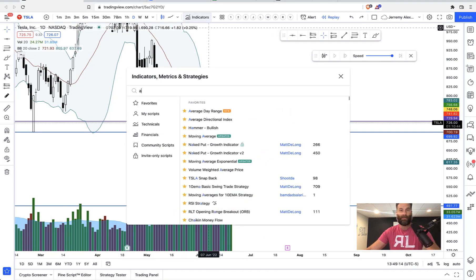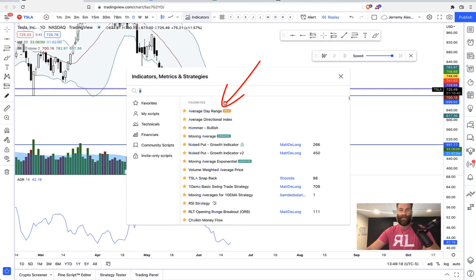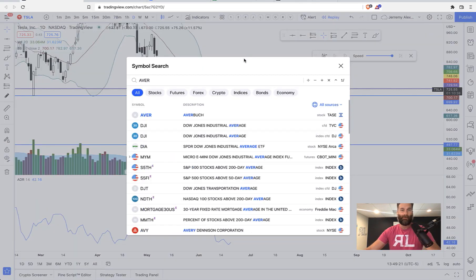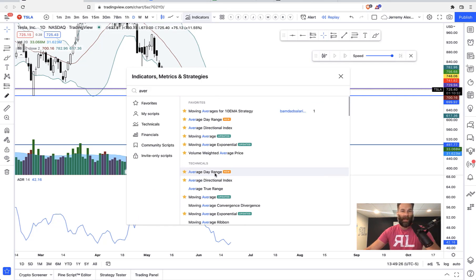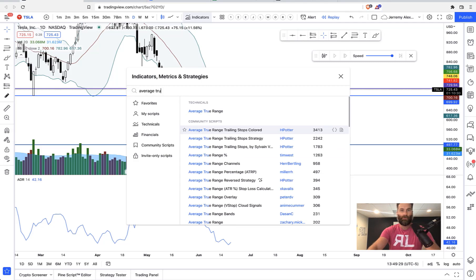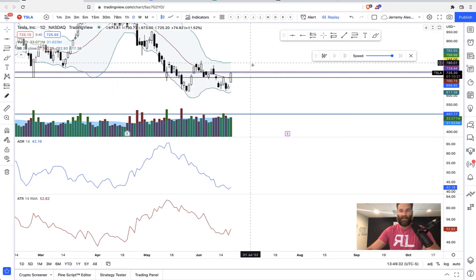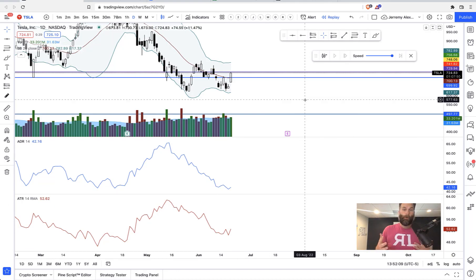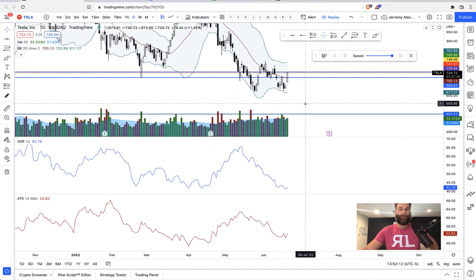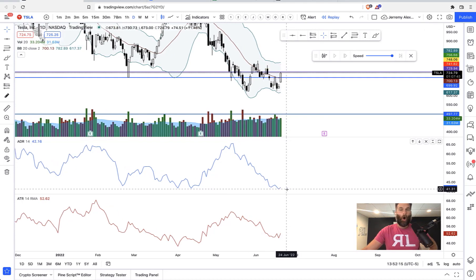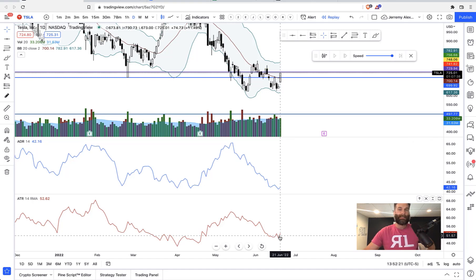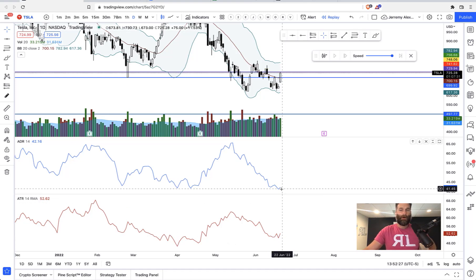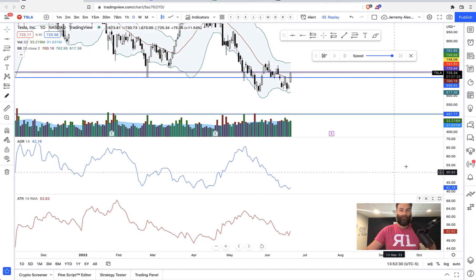A very useful indicator in my opinion is called the Average True Range, also known as the ADR or Average Day Range. Average True Range and Average Day Range are pretty much the exact same thing — at least they're synonymous. For the nerds out there, there is an extremely tiny differentiation: Average Day Range uses only daily bars between the low and the high, whereas Average True Range also incorporates extended hours and post-market data.